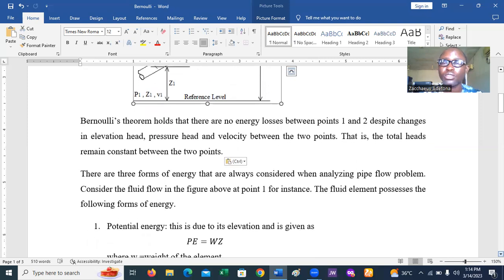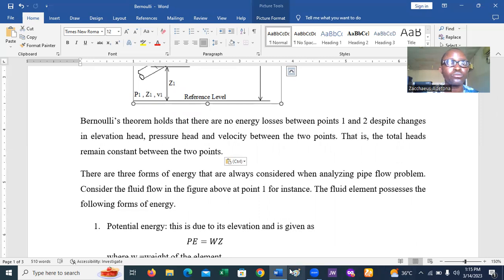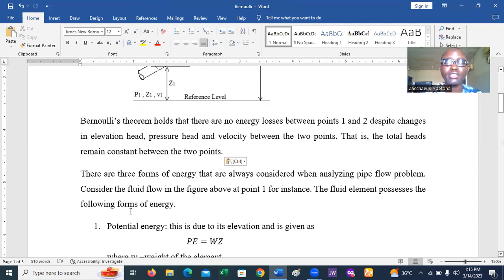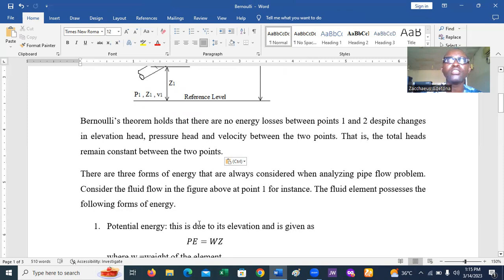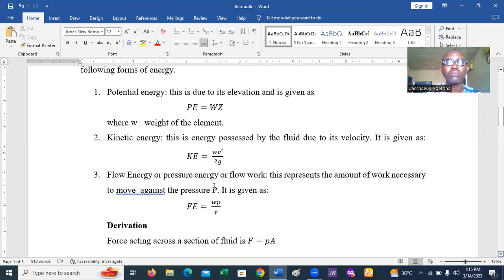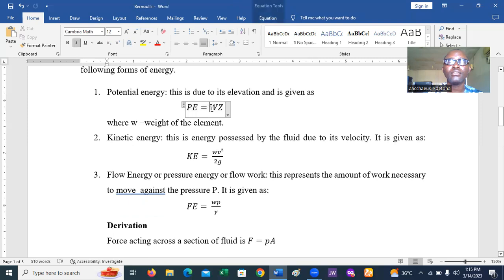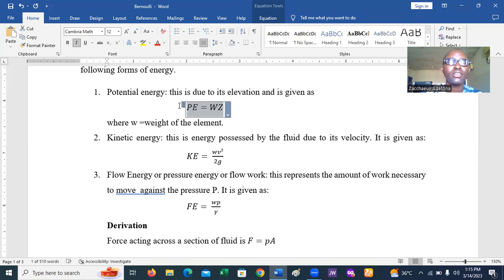There are three forms of energy we consider in flow through a pipe, and these sum up to give the total energy at any point. The first is potential energy, which is due to the elevation of the pipe. Any fluid at an elevated level develops potential energy due to its height. This is given as PE = Wz, where z is the height and W is the weight of the fluid elements.